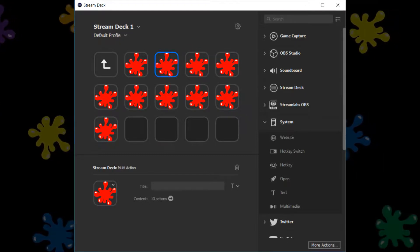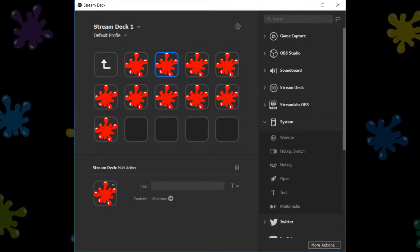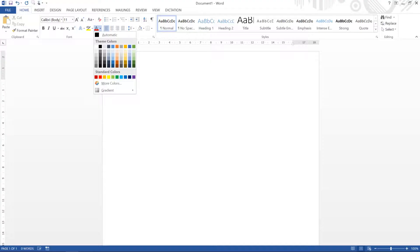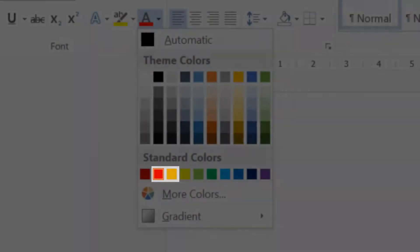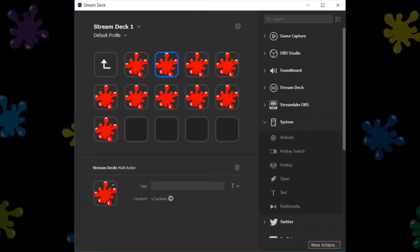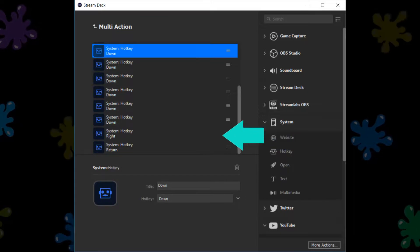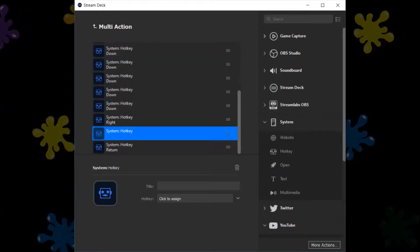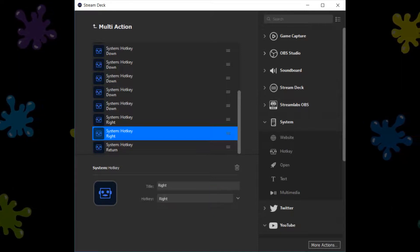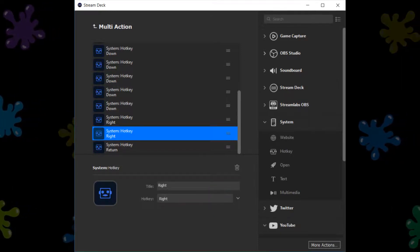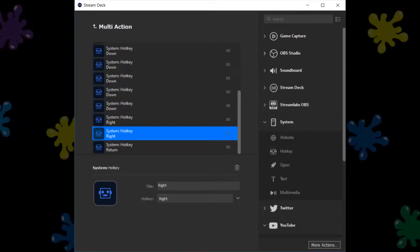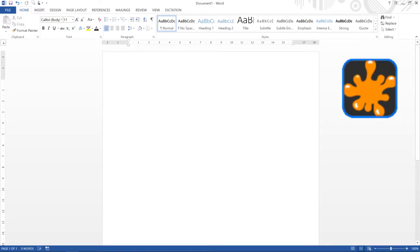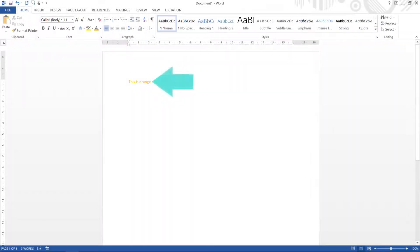With our first tile remaining red, we move to the second, which will be used for orange. Returning to Word, we see that the difference between accessing red and orange is nothing more than one additional move to the right. We therefore return to our multi-action and open it. We insert a new hotkey, positioning it below the right hotkey in the template. We click to assign, again pressing the right arrow key. With that, our multi-action is set up. We return to Word to test it, and pressing our stream deck button, changes the colour of text entered to orange, which we can see when we type.